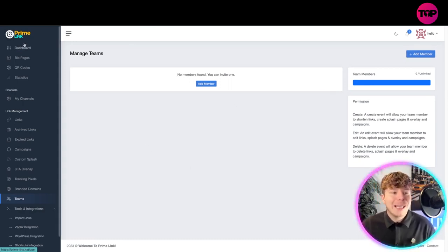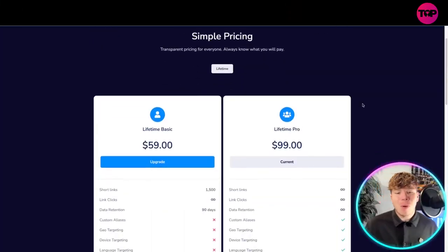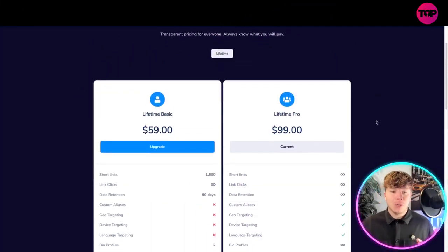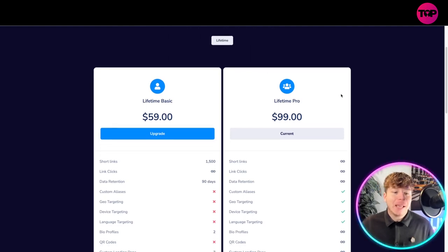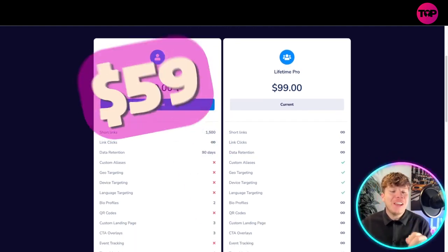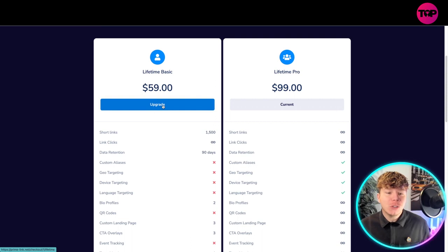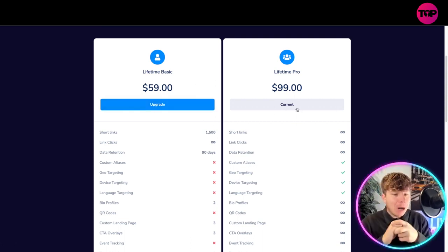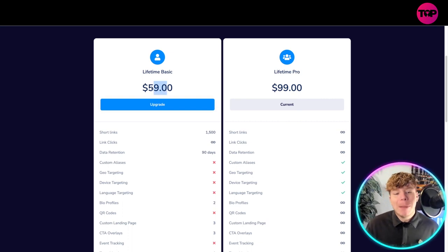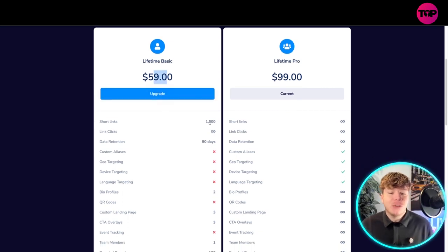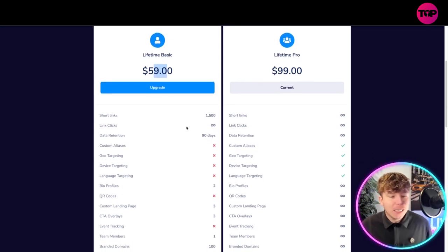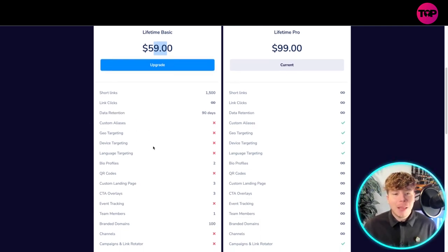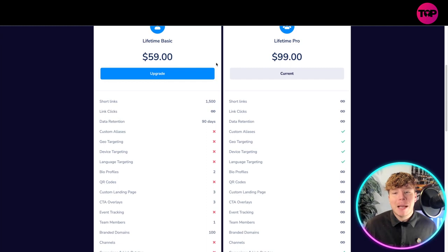Let's talk about the price. This pricing is incredible. This is a lifetime package as always. The lifetime basic is $59, all you got to do is click on there. Of course I have the pro as you can see right now, but if you wanted to just get the lifetime basic you can get it for $59. That gets you 1500 short links, unlimited link clicks, data retention, but there's some things that you are not getting.